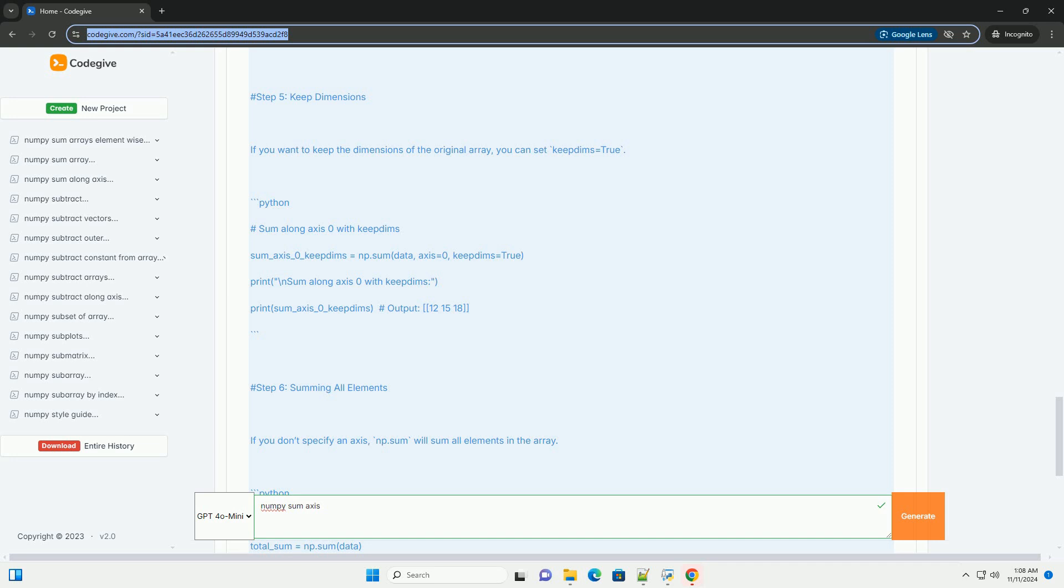initial: value to start the summation. where: this condition is used to select elements to include in the sum.